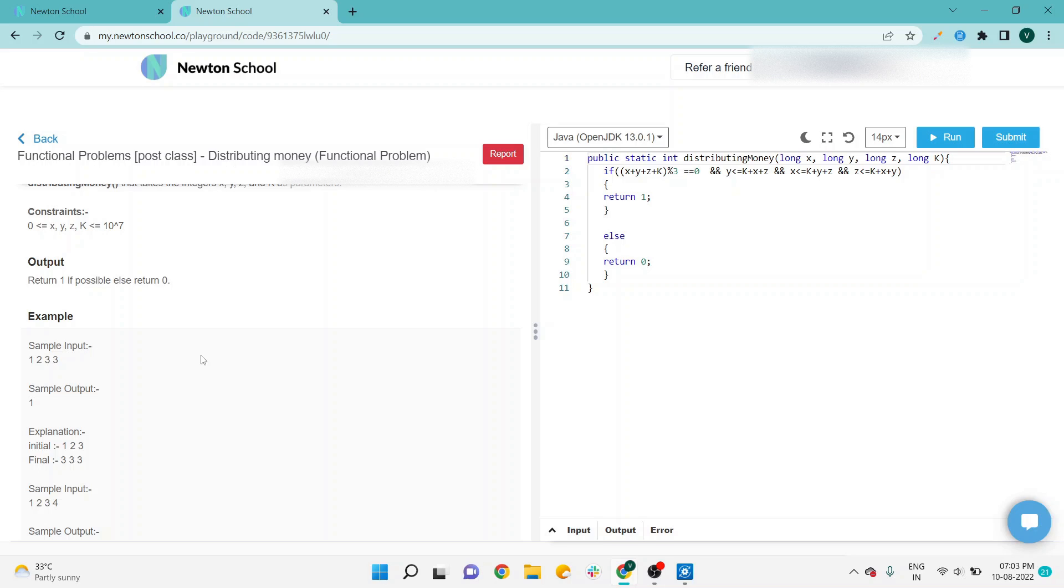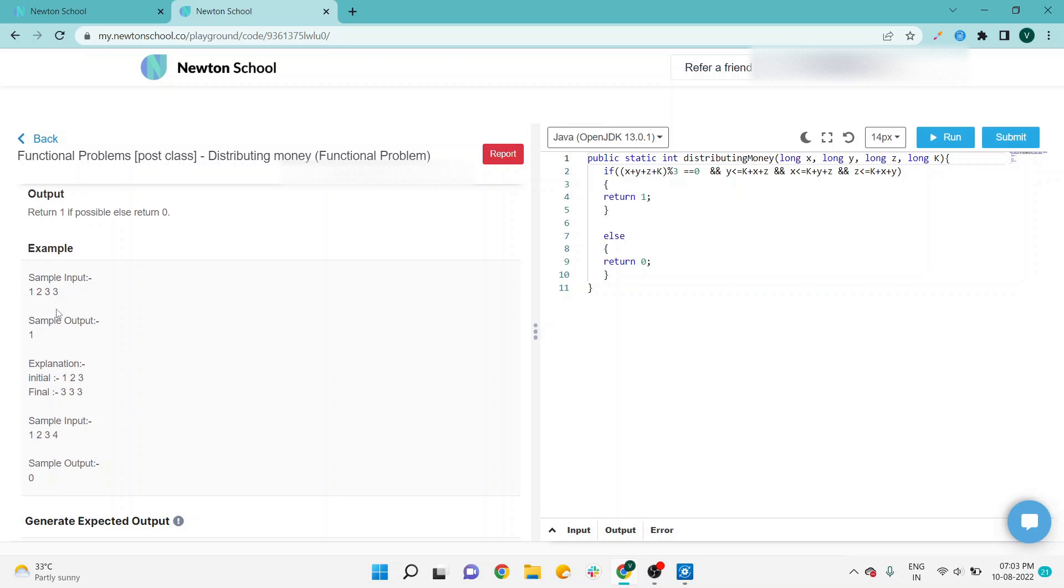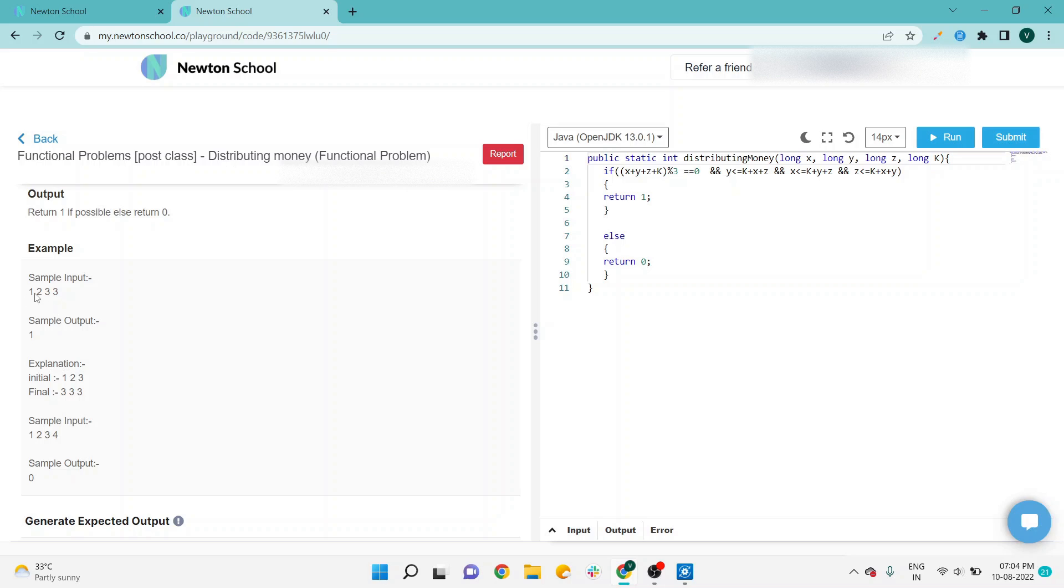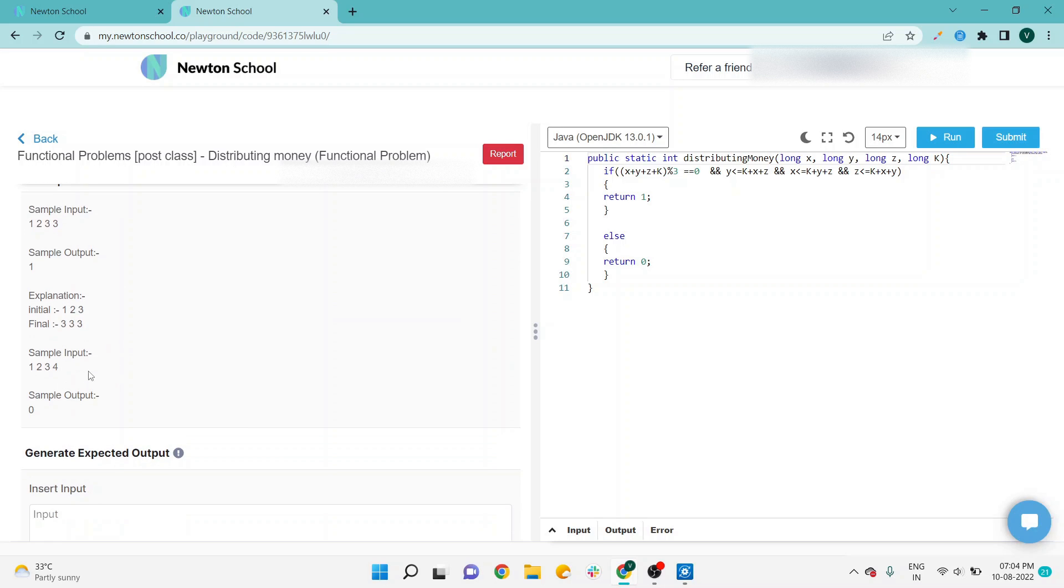In the explanation, you can see sample input: 1, 2, 3, 3, and 1 as output. Yes, it's possible. Initial was 1, 2, 3, and final is 3, 3, 3. He will add something so all sisters have equal money. With 1, 2, 3, 4, it's not possible—it violates the rule of the problem statement, so we pass zero as output.